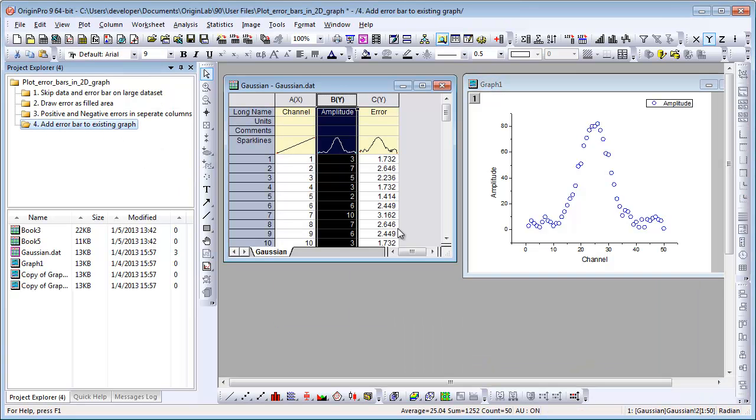Sometimes, a user has already plotted and customized the graph and then realizes they want to add error bars to the graph. Since they already customized the graph, they don't want to plot from scratch again. There are three ways to do so.